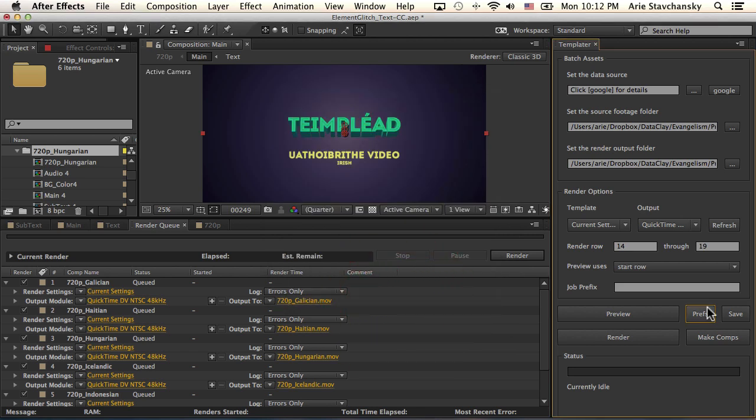I also want to note that this make comps feature is really helpful if you have some kind of render farm set up in your internal network and you want to process all of these render jobs here in the render queue very efficiently. So you can use something like BG Renderer Pro or another solution that your studio might have.